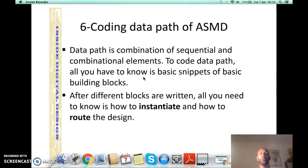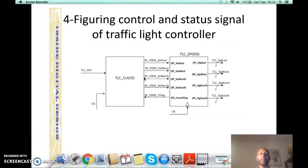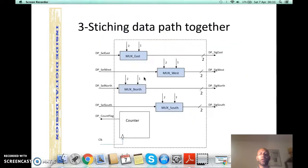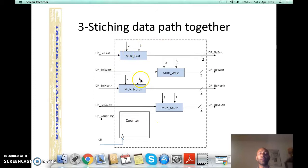Now let's see how to code this data path. Coding the data path is pretty straightforward. Looking at the entire data path view, you need to write code for a simple 2x1 multiplexer and instantiate it 4 times. Finally, you write code for a 3-bit counter, and then stitch all of them together in the main module — that is the data path module.